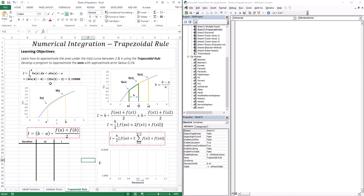If you remember from calculus, we integrate ln of x using integration by parts, and we get x·ln(x) minus x. When evaluated between two and four, we get a value of 2.15888. So this is the exact area between two and four.